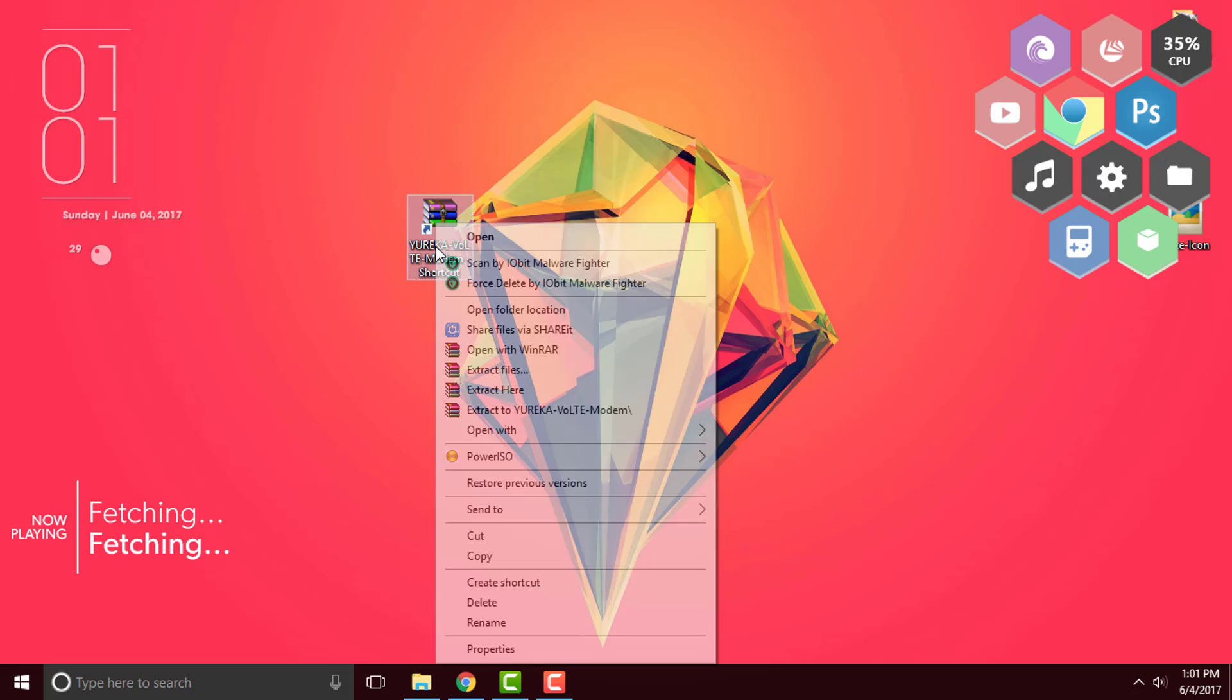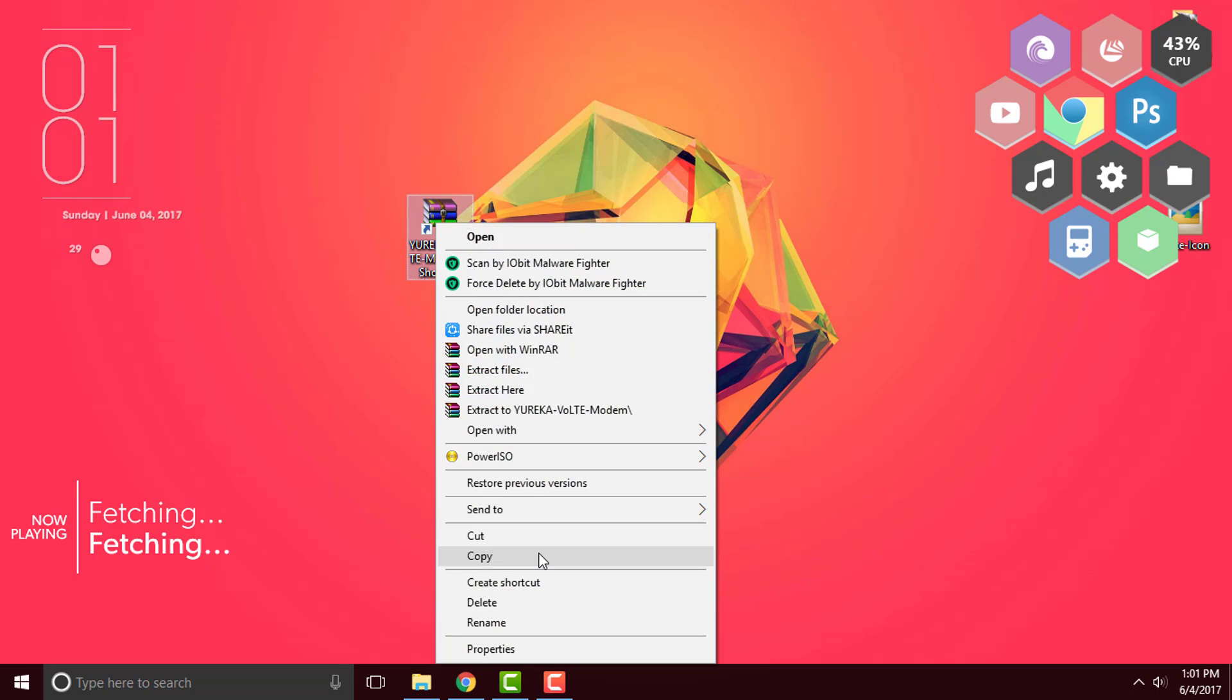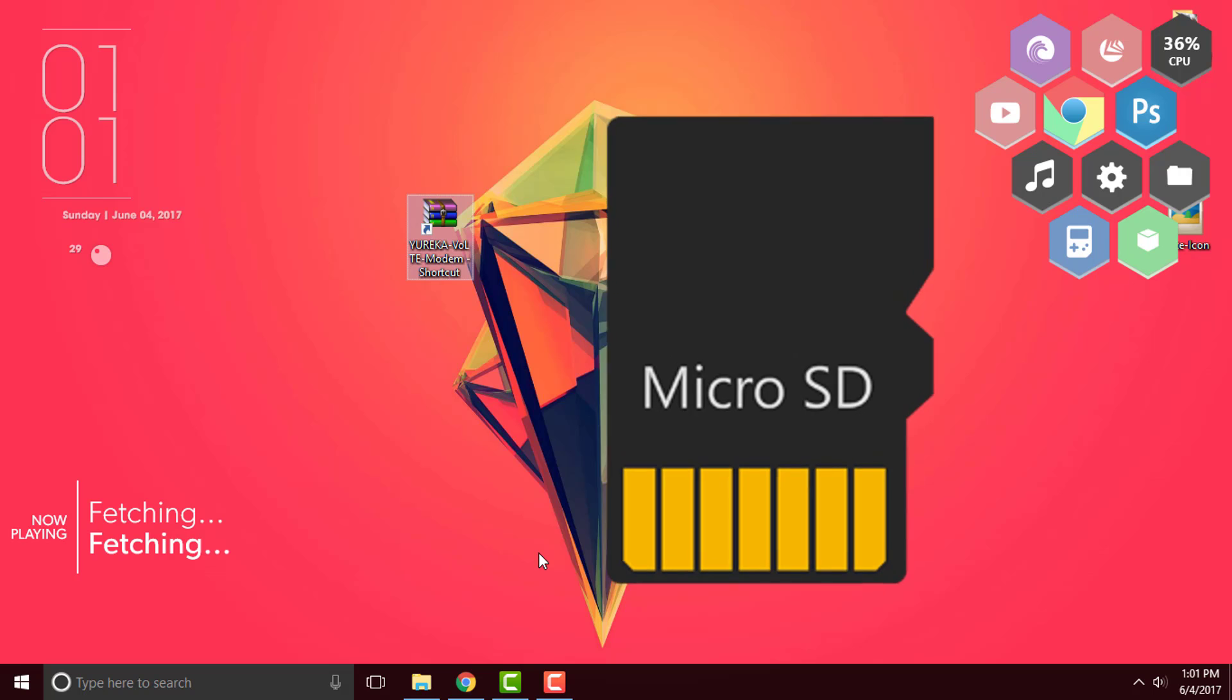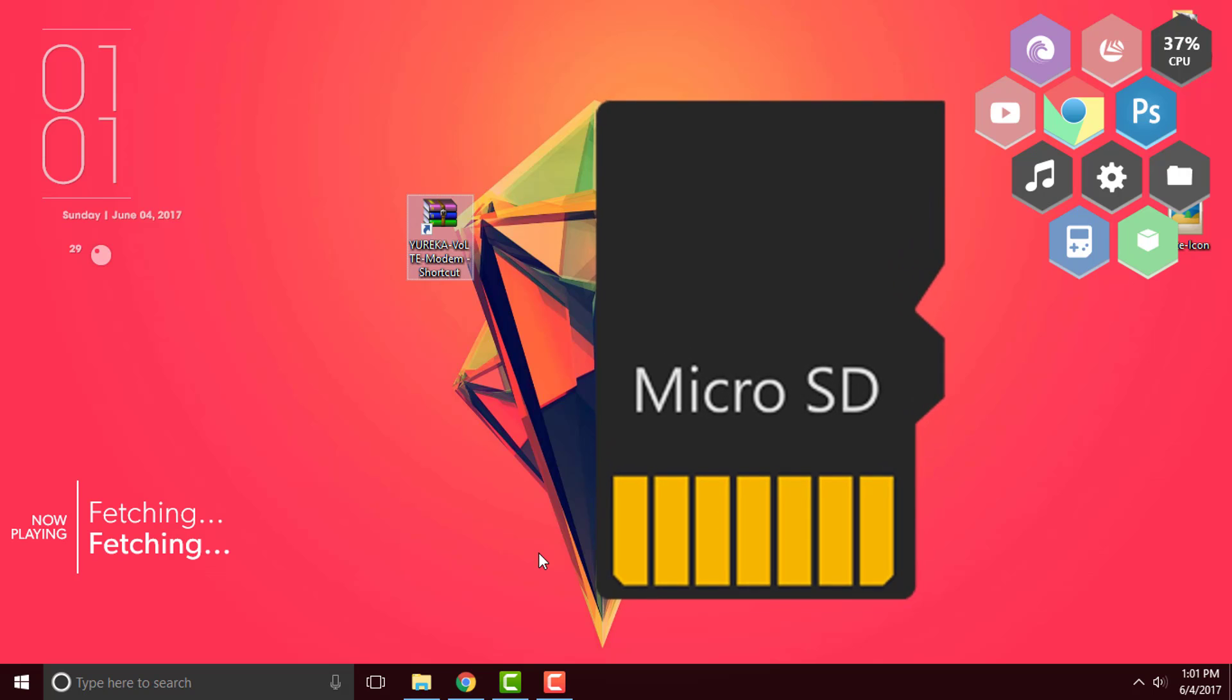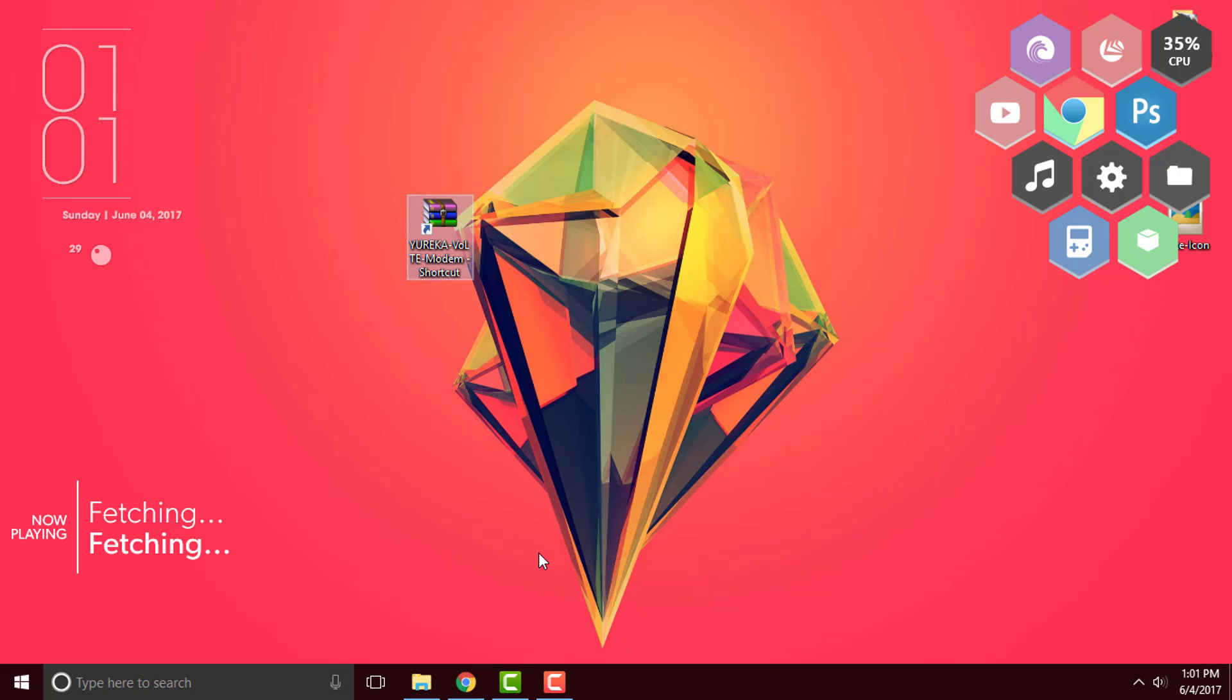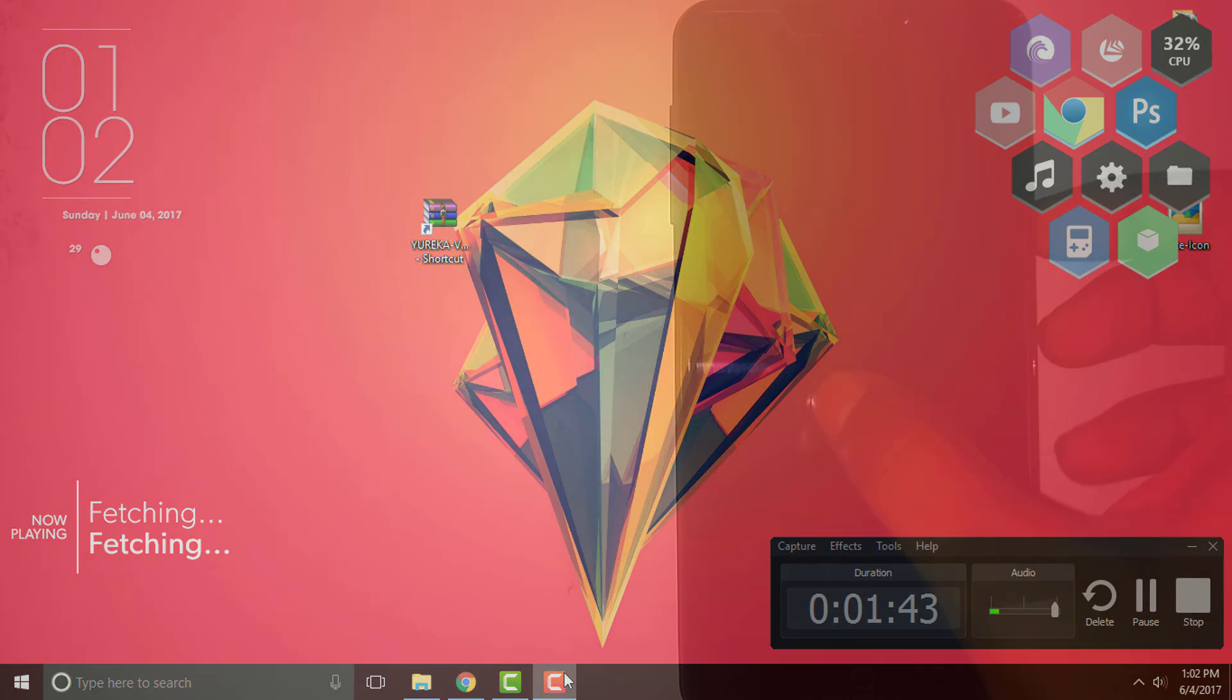So here you go, the Yureka Ultimate Mod. So simply right click on it and click on copy and paste it into your SD card. Once you have pasted it, simply eject your SD card and place it into your mobile phone. Once you are done, simply shift your cam onto your mobile phone.